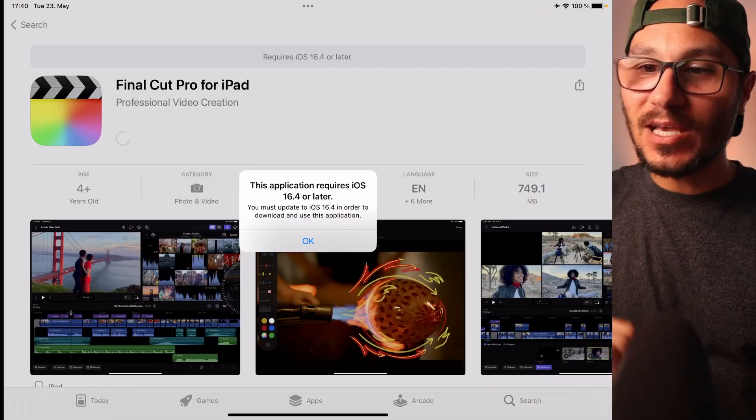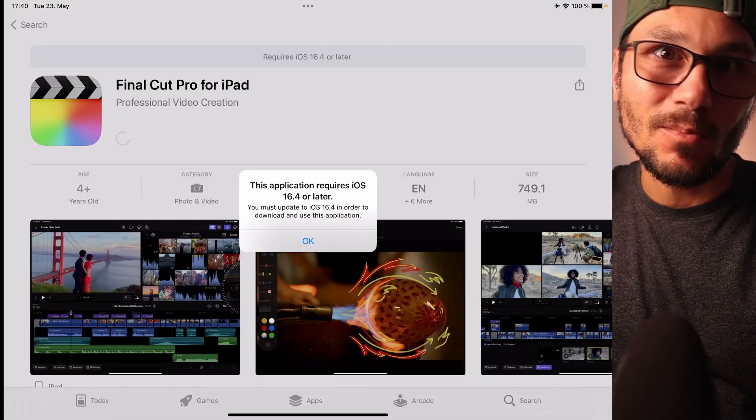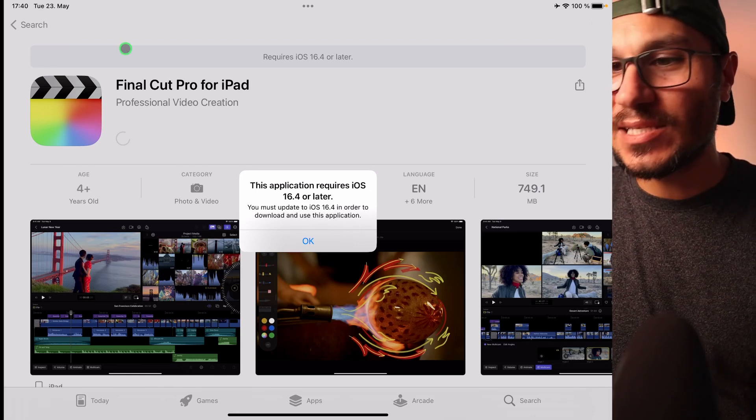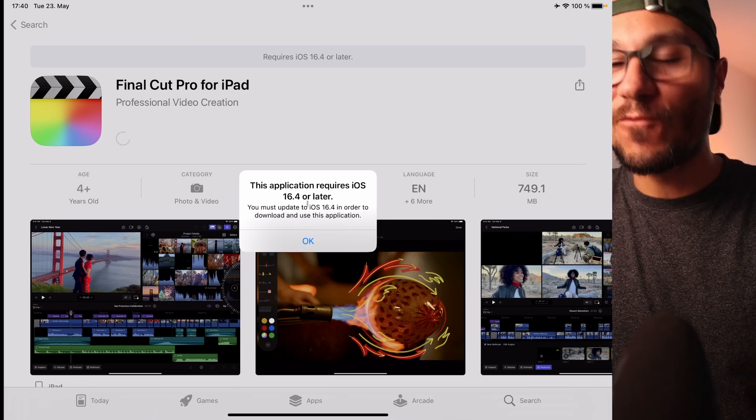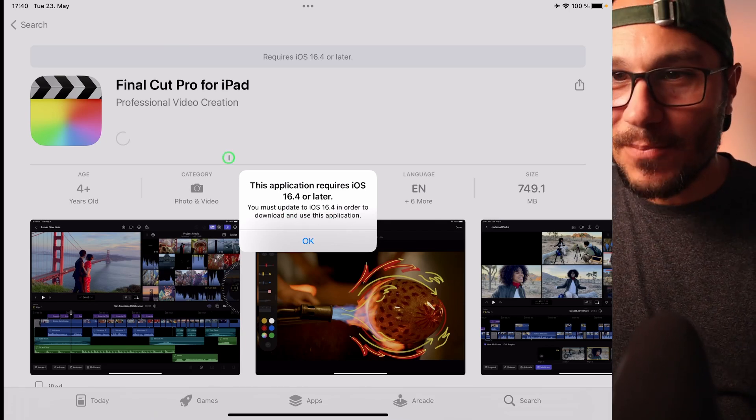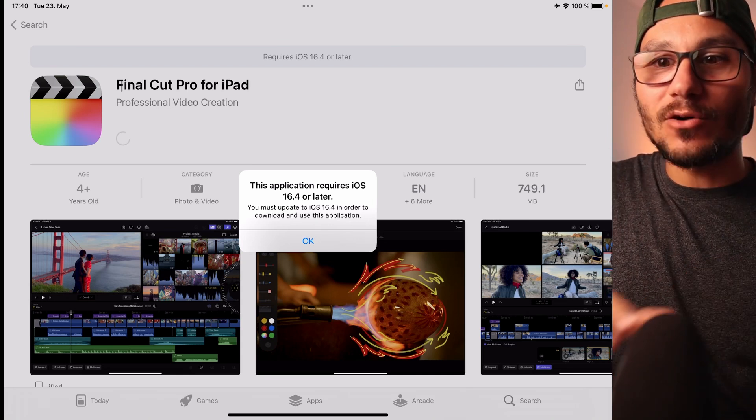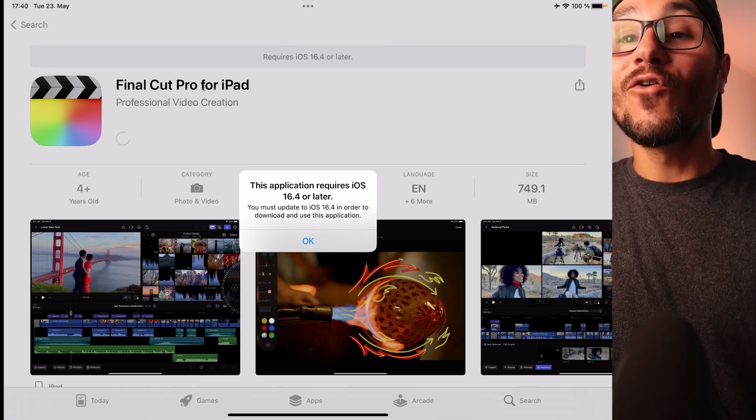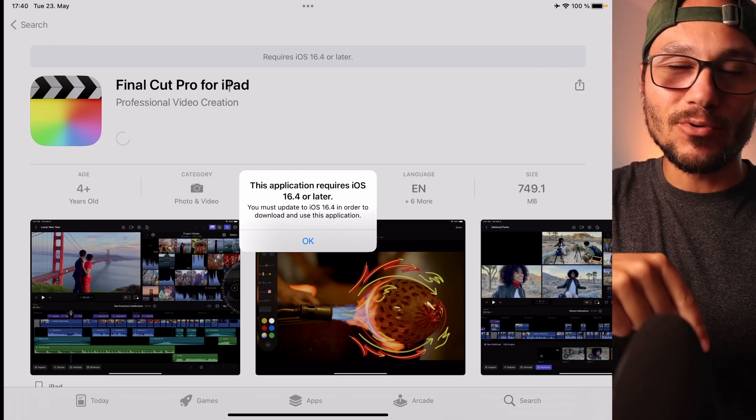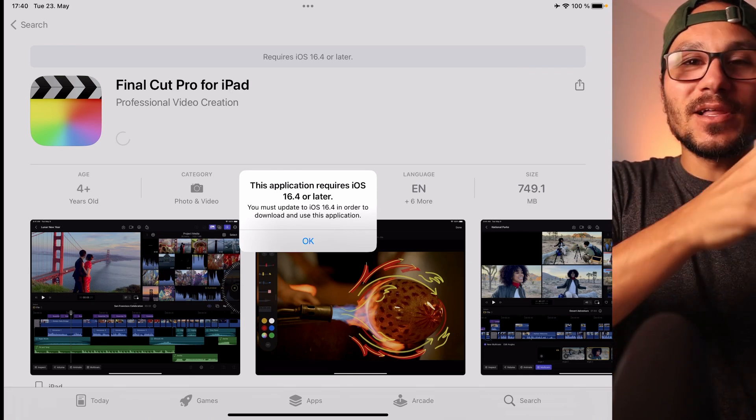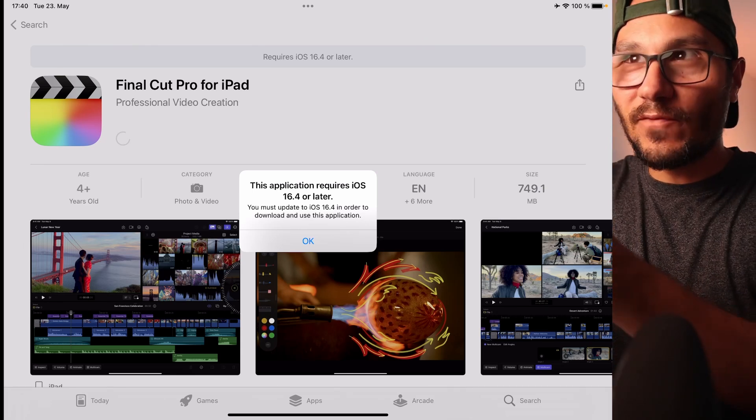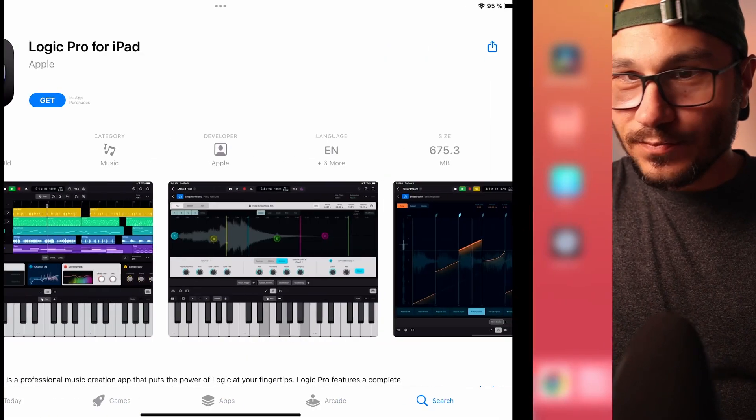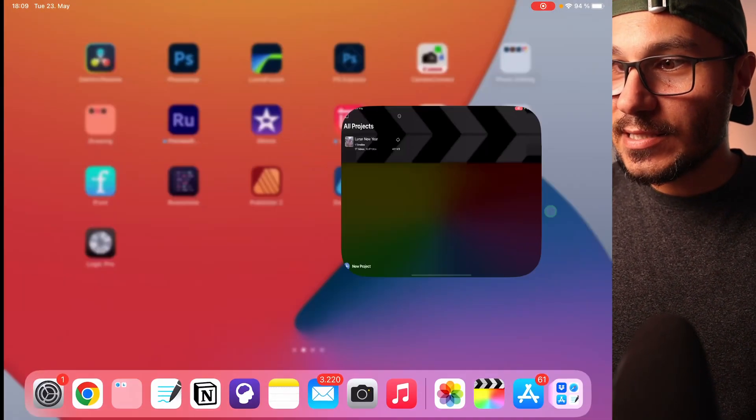Final Cut Pro for iPad is now out. We will have a first hands-on altogether. I just downloaded the app. I had to make sure that I have the latest update on my iOS. I didn't have the latest one. The newest one is now 16.5, but it told me in the App Store I need 16.4, so I first had to update my iPad. And if you don't find it in the App Store right now, look for Final Cut Pro for iPad. That's how I found it.